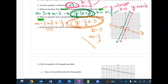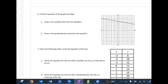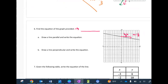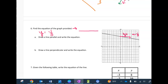Moving to the next page — we're going to find the equation of the graph provided, then draw a parallel line and write its equation, and draw a perpendicular line and write its equation. To find the equation, I look closely at the y-intercept, which is 6. Then for the slope I rise 1 and run 5, and it's negative because the line goes downhill. So the equation is y = −(1/5)x + 6.